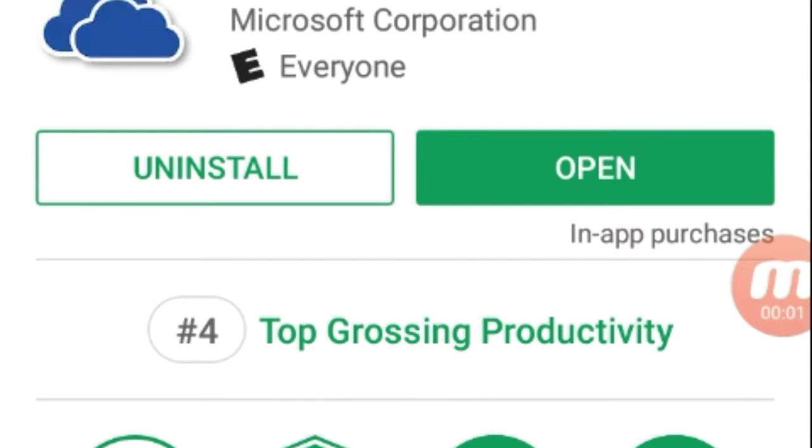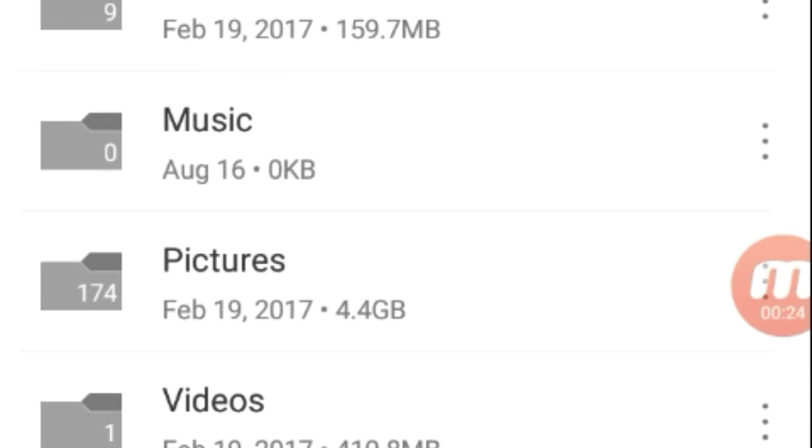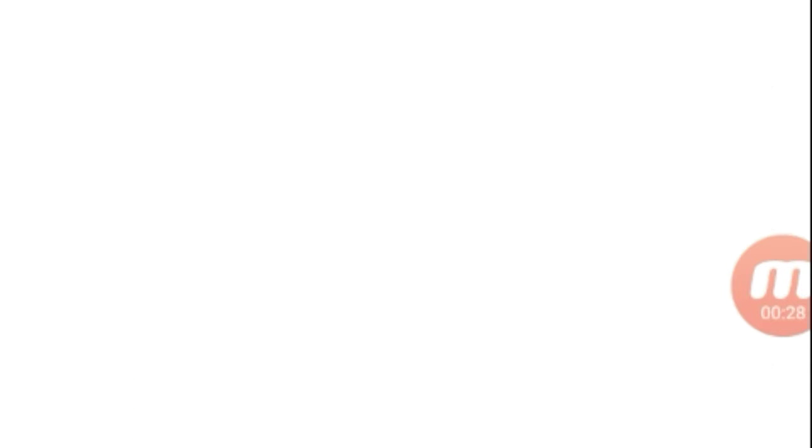Alright, so I'm on the phone. All you want to do is download the Microsoft OneDrive app and press Open. It's going to take you here. You're going to go to Files and then go to Videos, then go to Xbox Game DVR.